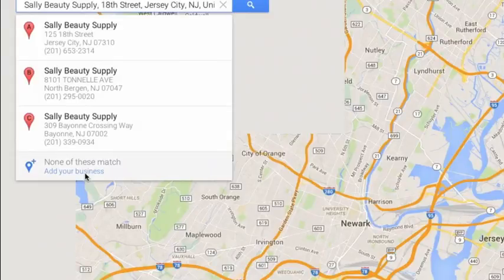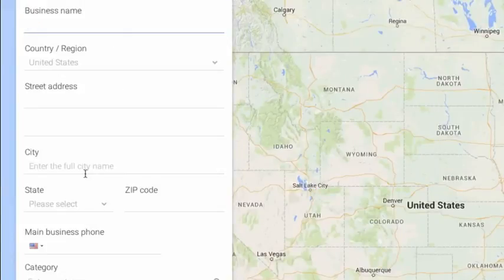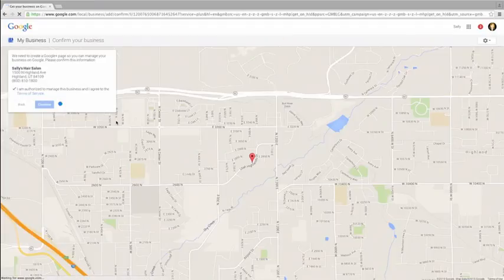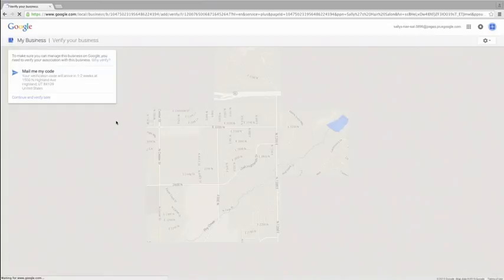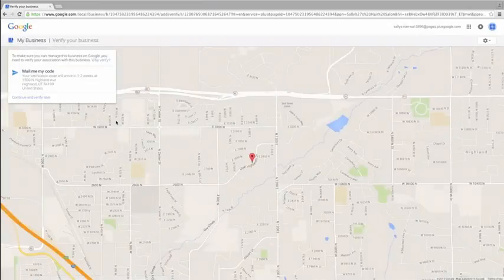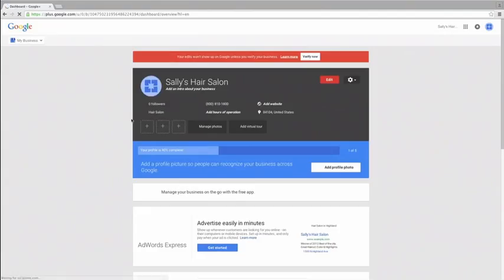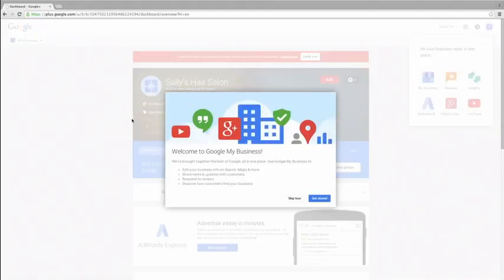Then, fill out the necessary info that automatically pops up. You can then arrange for a verification code to be sent to you by postcard, which usually takes one to two weeks to arrive to your business address. In some cases, you may be allowed to receive the verification code by text message or phone call. Regardless of how you receive the verification code, you will use that code as the last step in verifying your business and address.